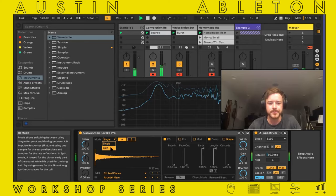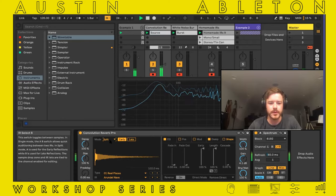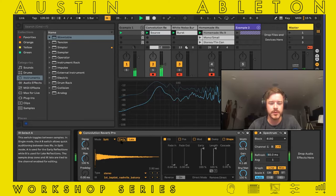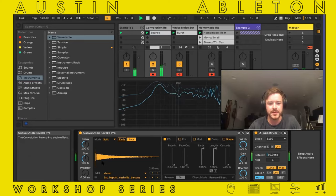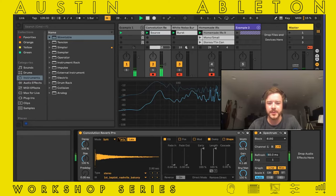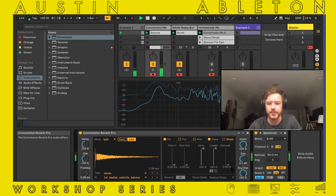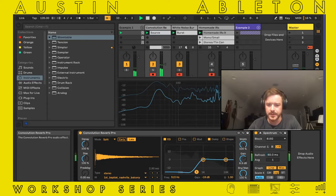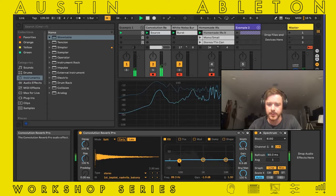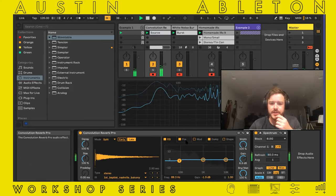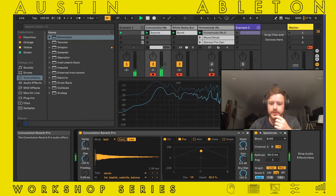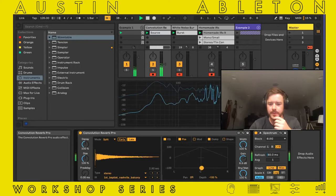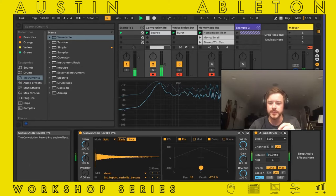That does a fairly decent job simulating the space. If we go to split, we can play around with which IR is applied to early and which is applied to late — so you can grab the beginning of one and the tail of the other. This also has a three-band EQ, so you can play around with your lows, mids, and highs. The position feature lets you place emphasis on one part of the space — right front and center will sound drier, like it's right up in front of you.